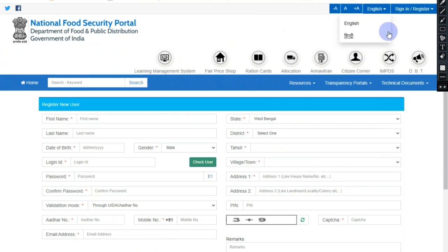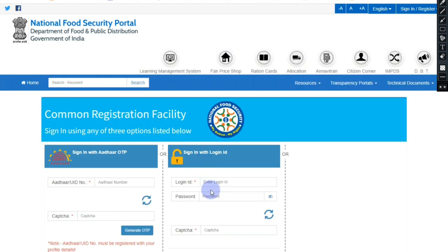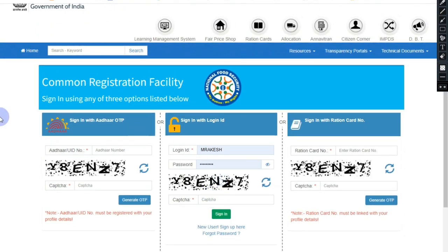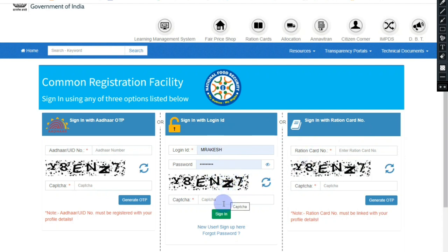Once the password is created, go to Public Login on the login page. Click on login and select Public Login. If you click on Sign In with Login ID, enter your login ID and password, then click the Sign In option to log in.